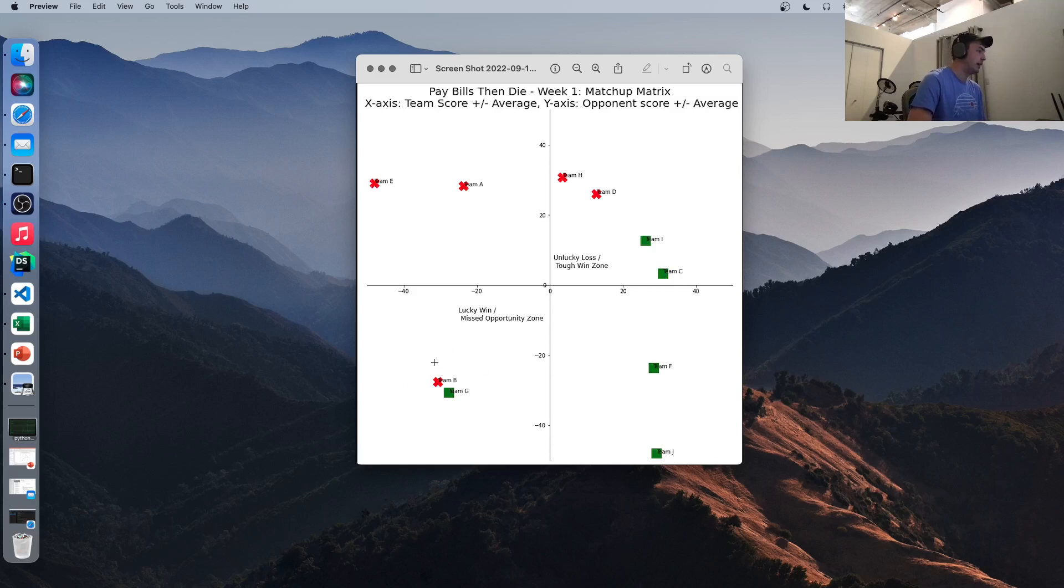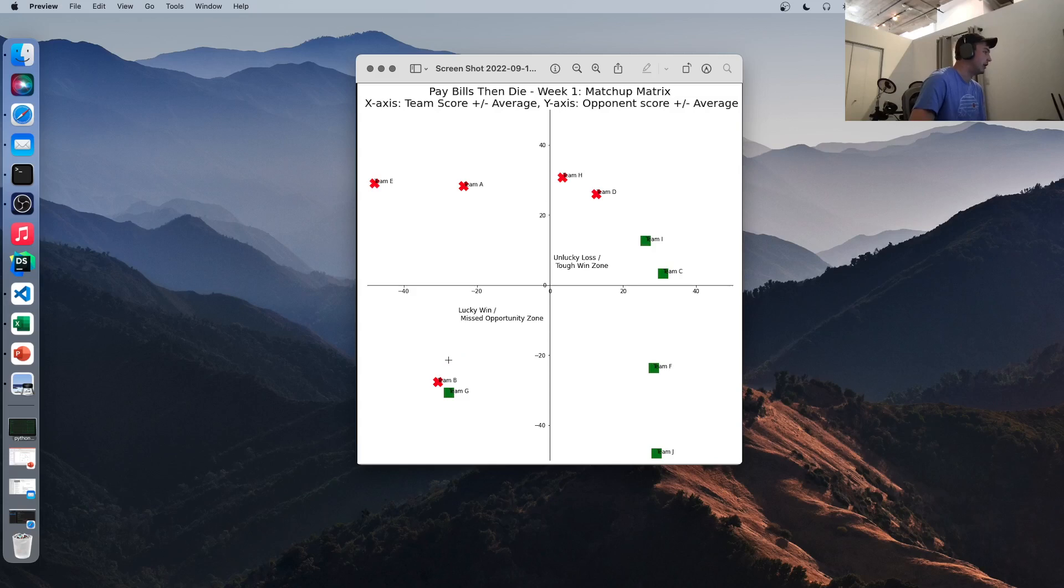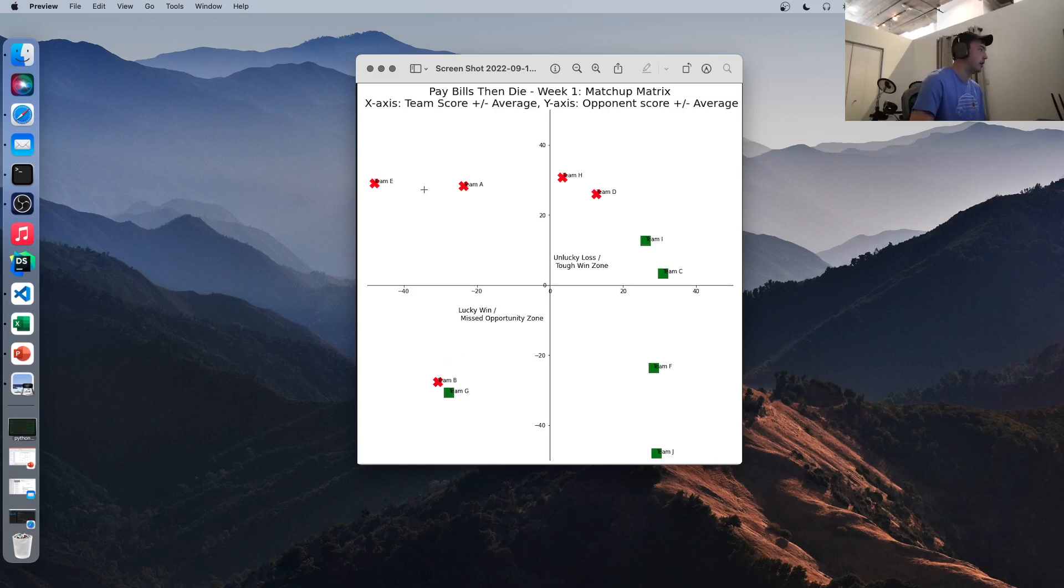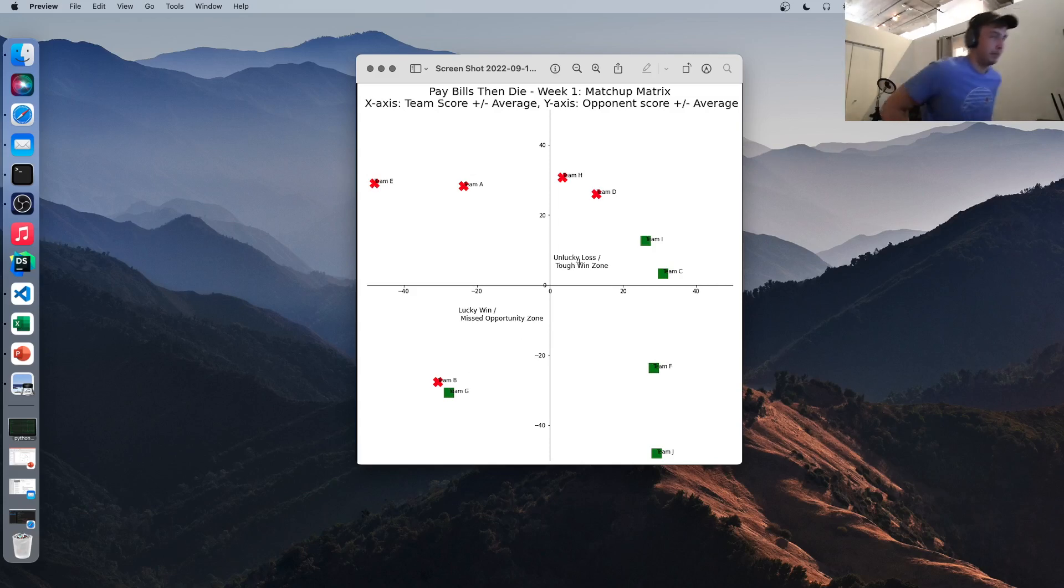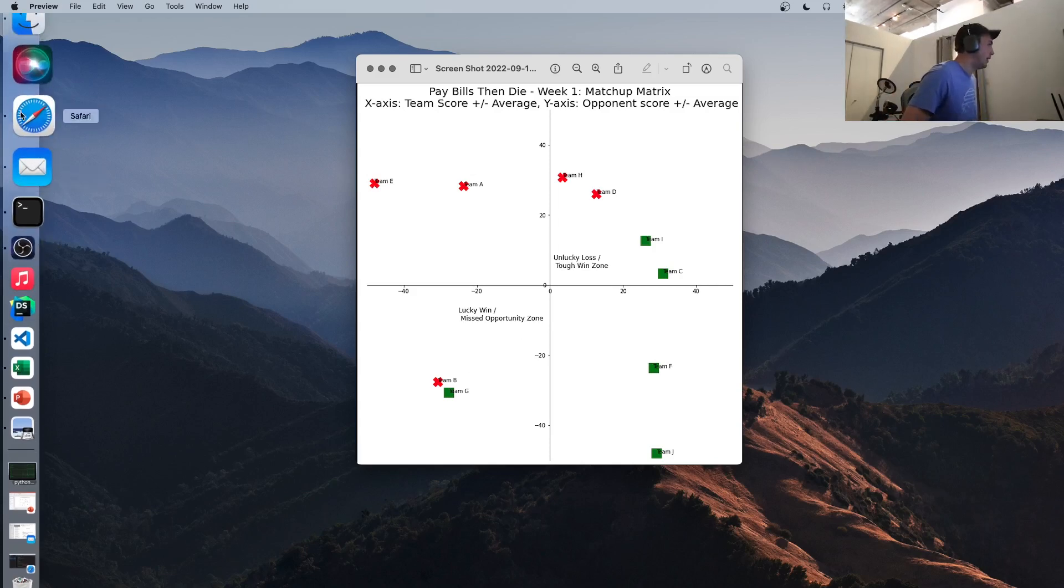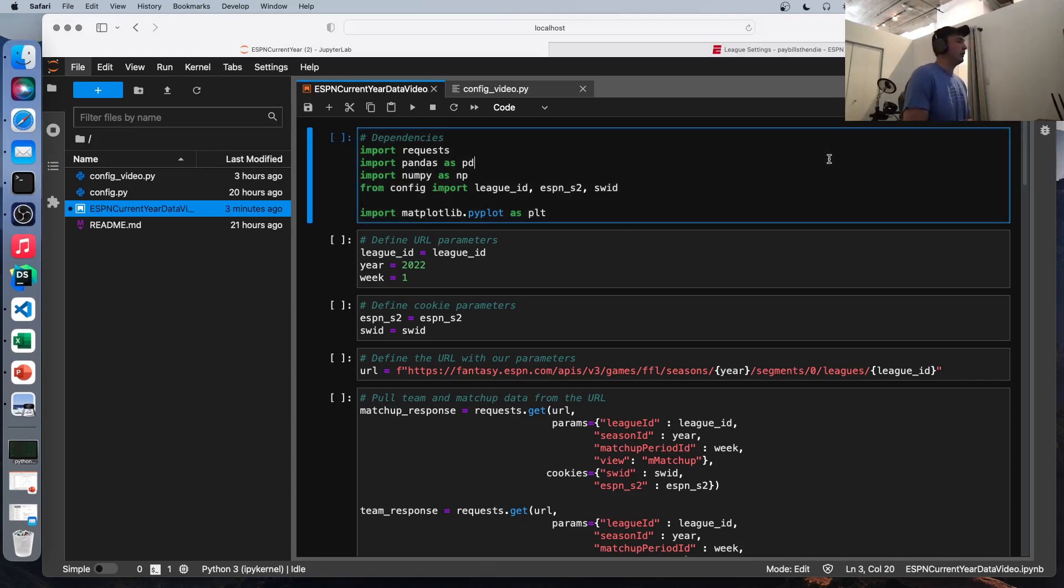The opposite down here would be lucky win. So if you won down here, you scored below average and your opponent also did. So you kind of got lucky. Missed opportunity zone as well because your opponent scored below average and you still lost. Quadrant two is just teams that got crushed. Their opponent scored above average. They scored below average and the opposite down here, they scored above average opponents were below average. So I think it's an interesting way to look at the data. So I'll show you how we make this from scratch using Python and a couple of different libraries.